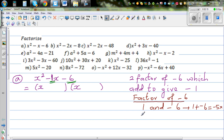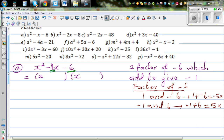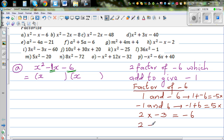What if it is minus 1 and 6? Minus 1 times 6 gives you negative 6, but if you add minus 1 plus 6, that gives you plus 5 — so this is also crossed out. This is the guess and check method. Now let's try 2 and negative 3: 2 times negative 3 is negative 6, and 2 plus negative 3 is the same as 2 take away 3, which is negative 1.